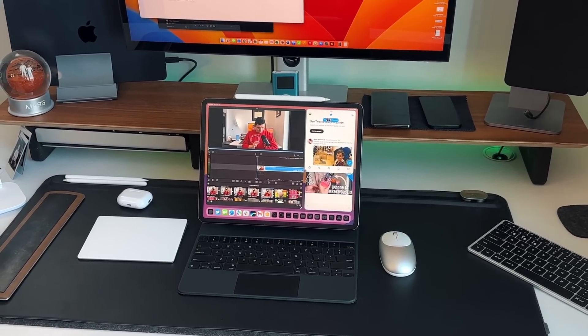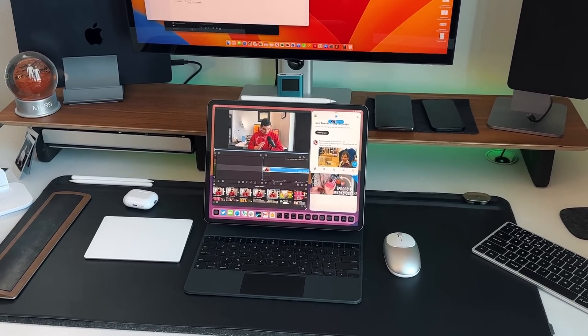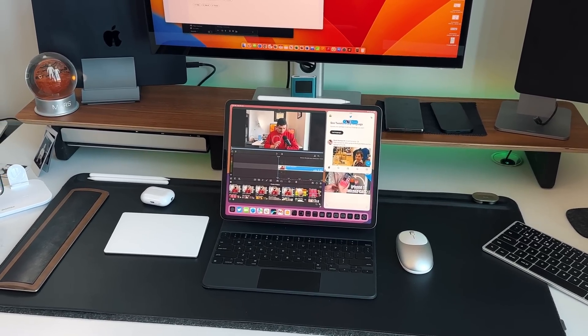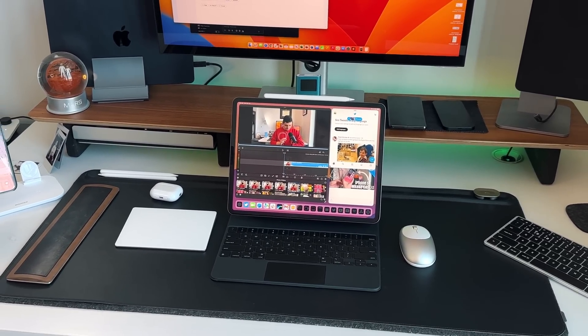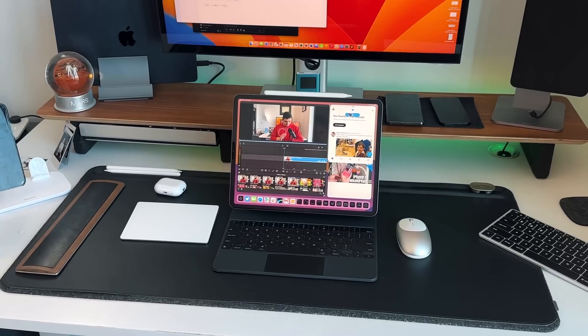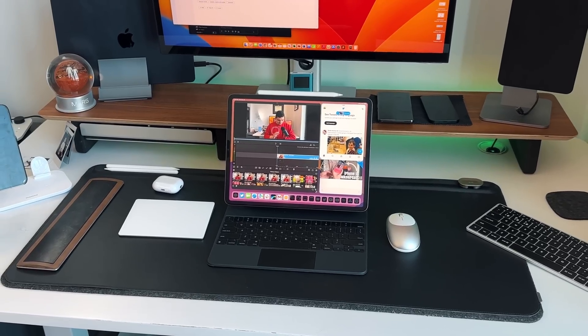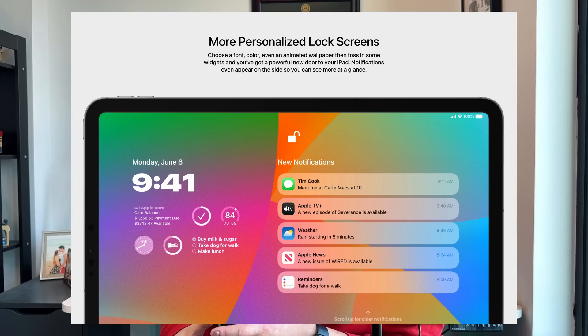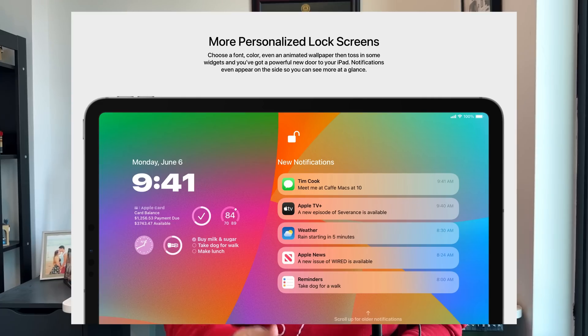Right now, not many people are using Stage Manager over the regular iPad UI. The next thing I want to talk about is a redesigned lock screen — Parker put together a brilliant idea of bringing the iOS 16 lock screen over to iPadOS 17.